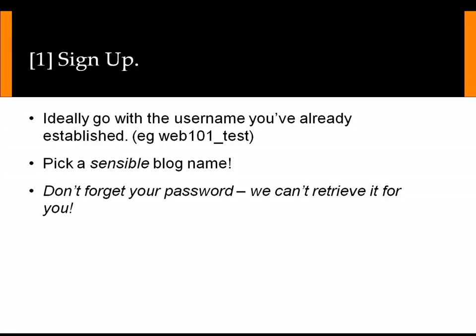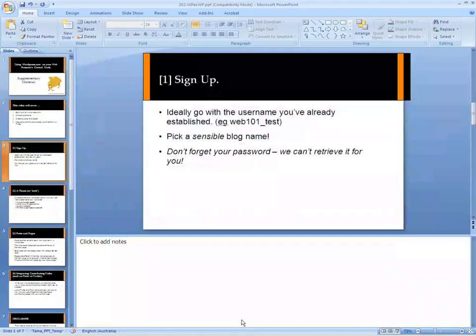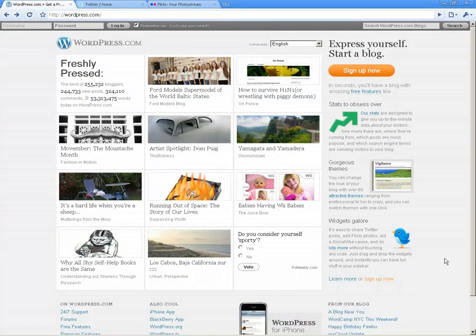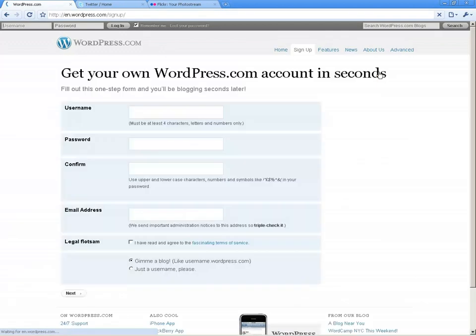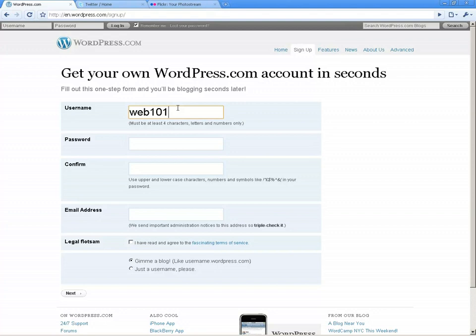Okay let's go and have a look at WordPress.com. This is the front page of WordPress.com. We're going to go through from the very beginning as if we've never signed up before. So we're going to click 'Sign Up Now', which is the big orange button. Firstly we need a username — for our purposes we're going to use web101underscore test. Very imaginative.